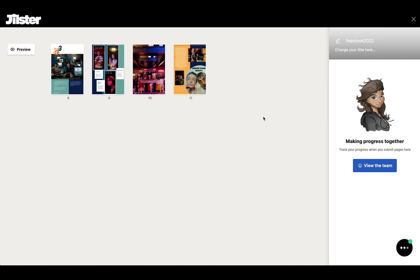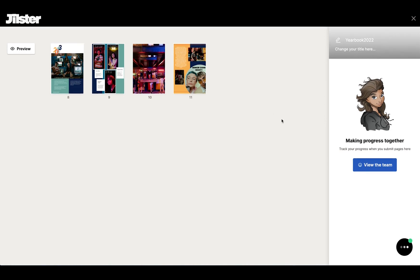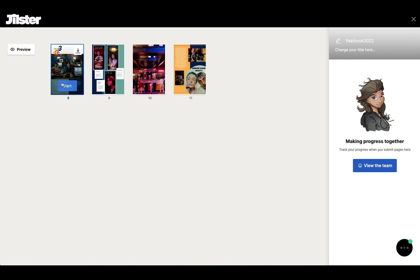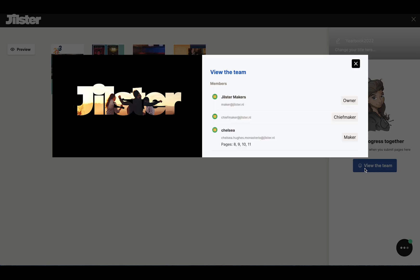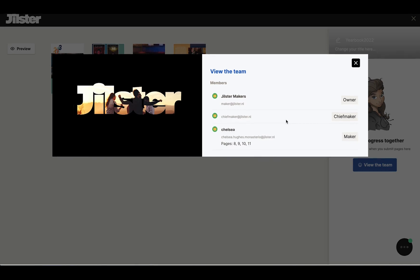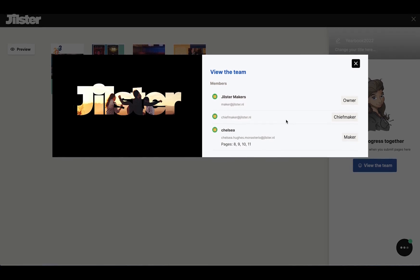Now since we were invited as a maker we can only see the four pages that we were assigned. We can see our team by clicking view the team right under Jilly and see all the other makers and chief makers involved in this creation.